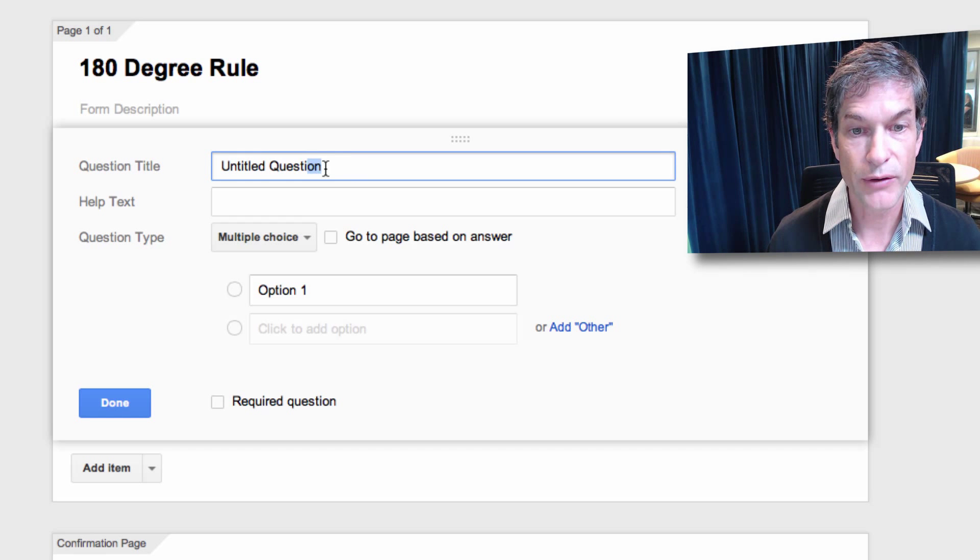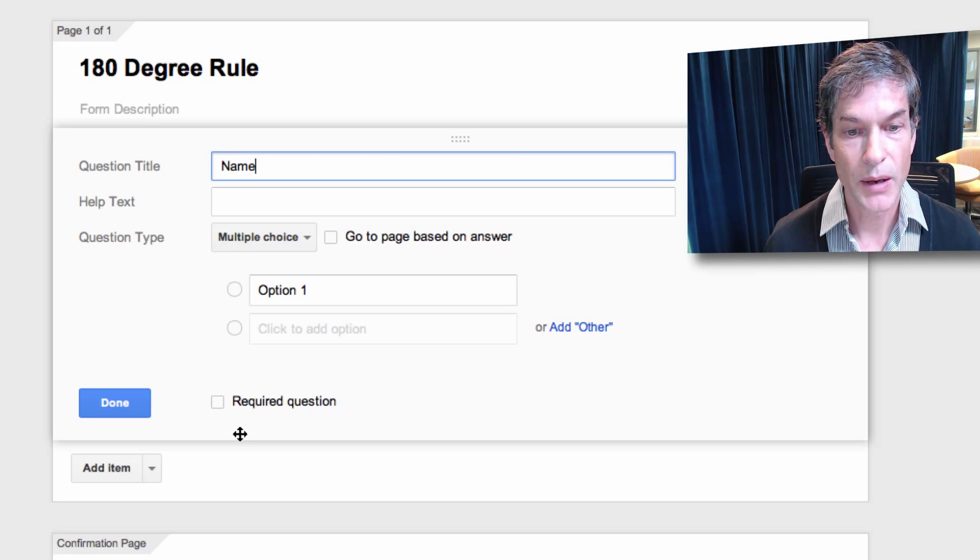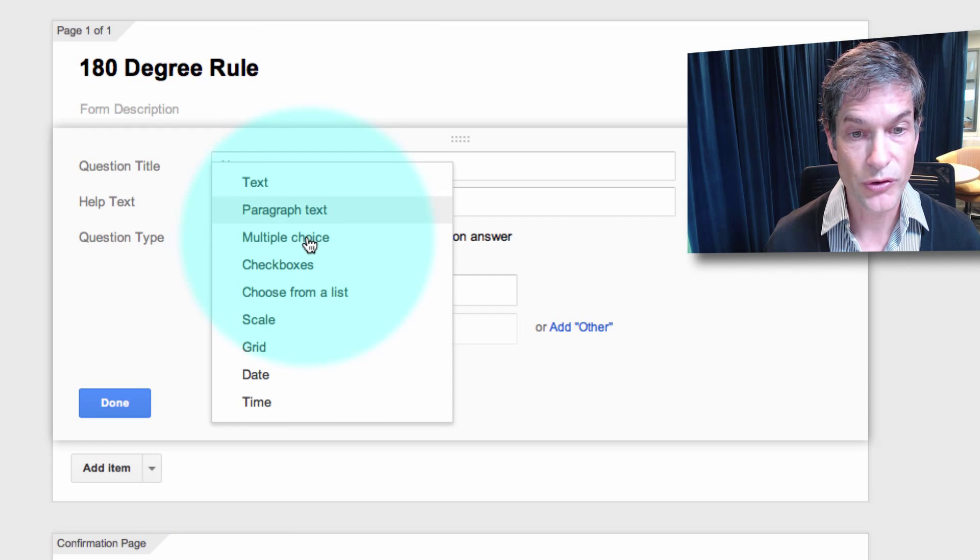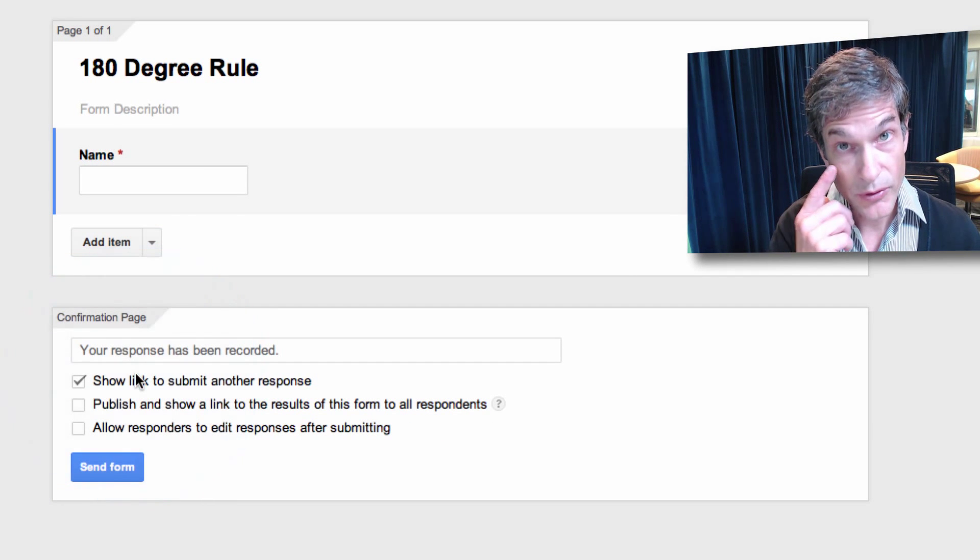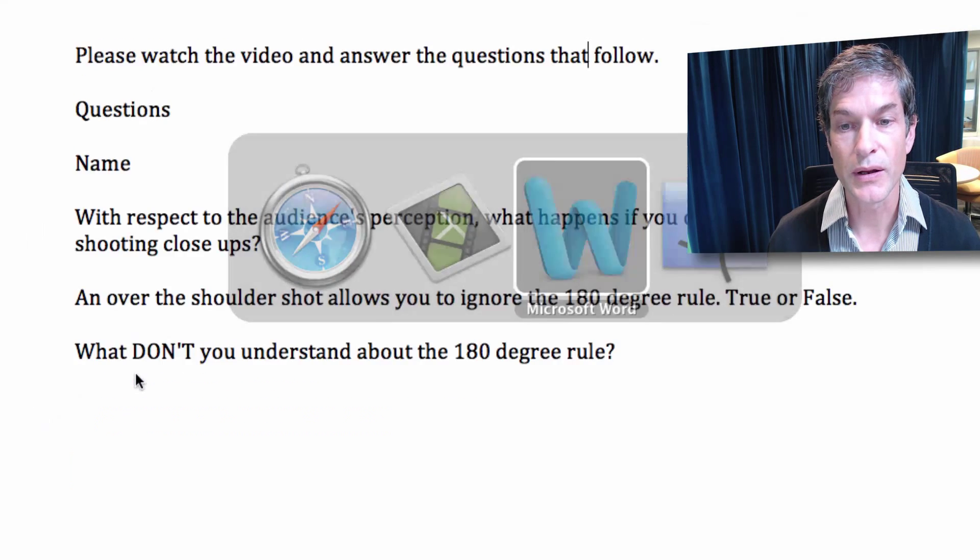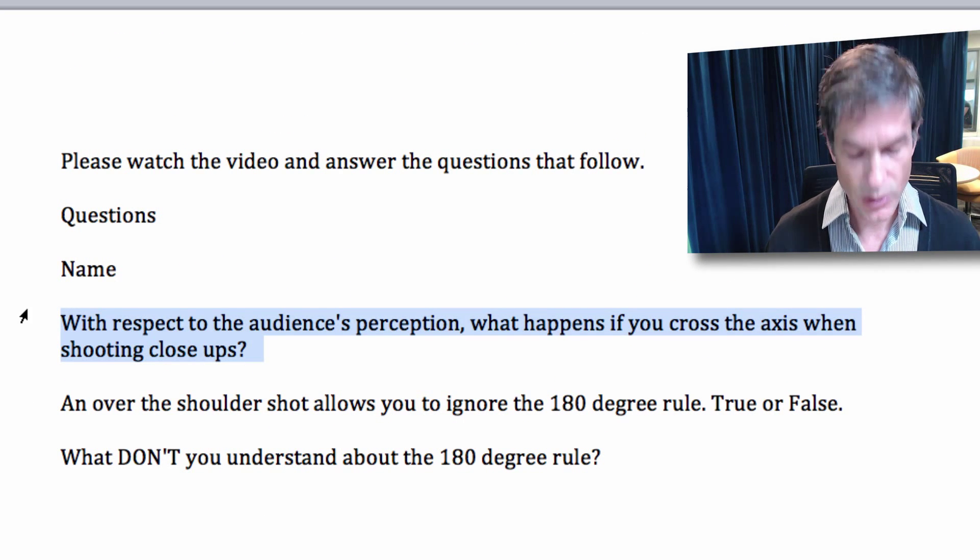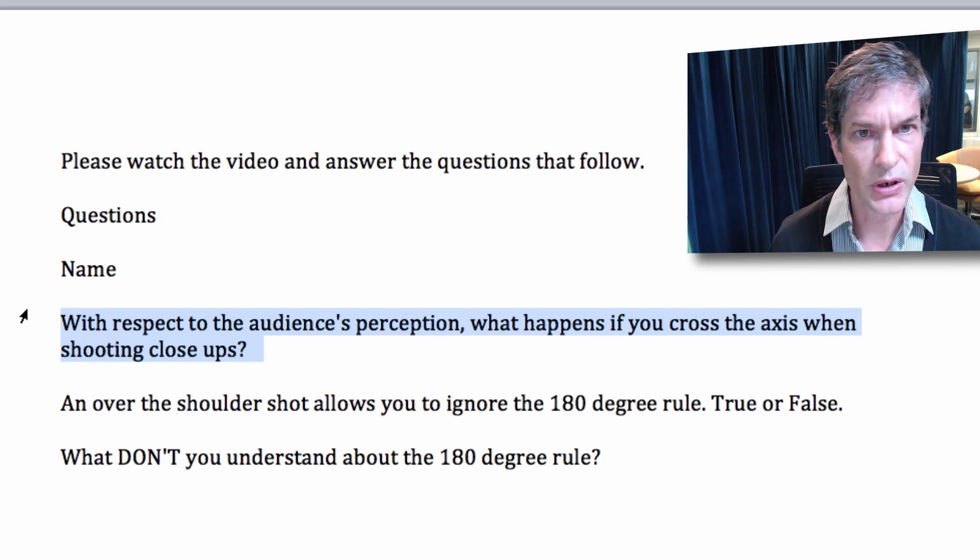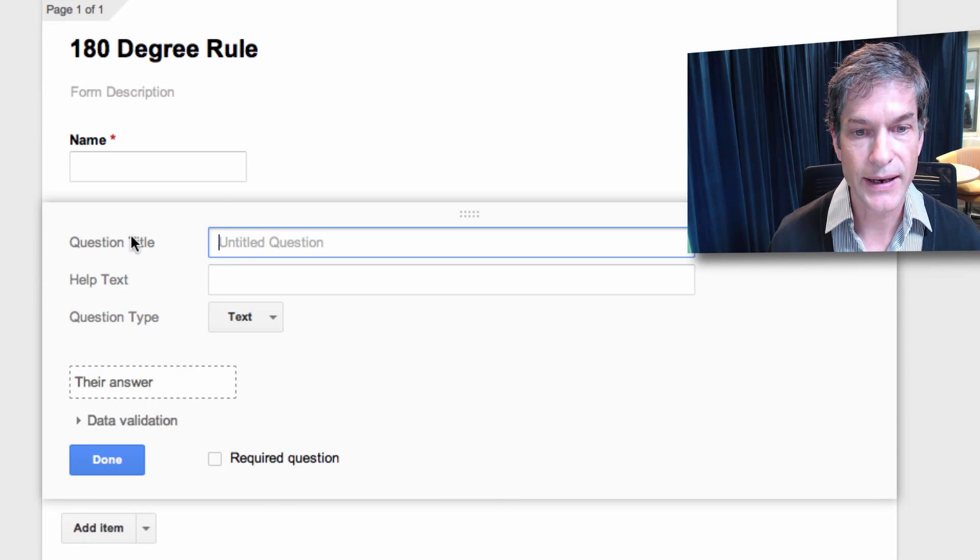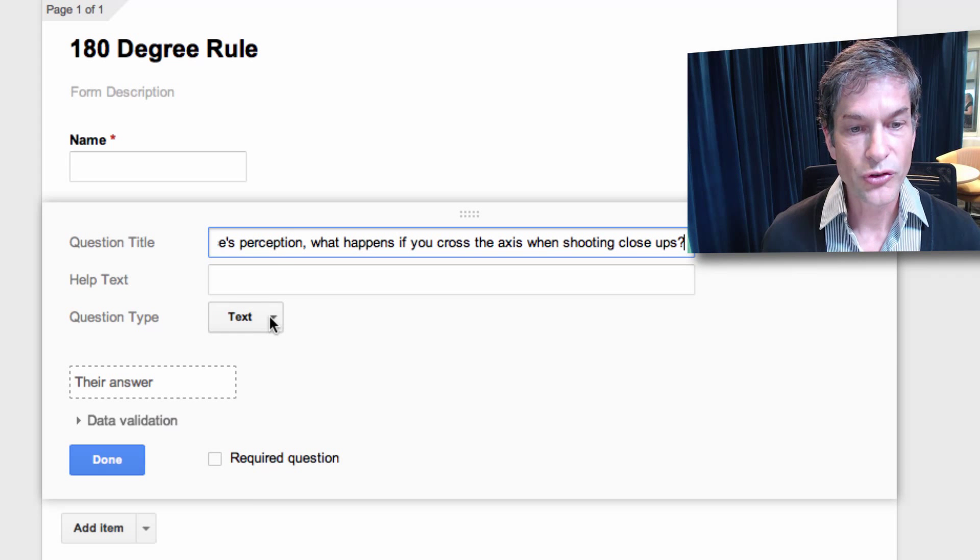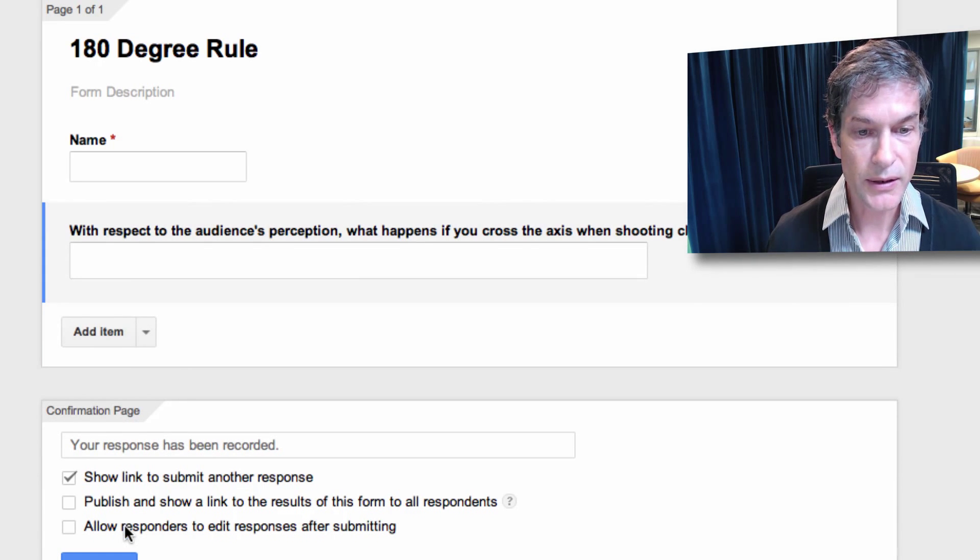This is our little work area. First question that we're going to have for the students: what is your name? I'm going to make that a required question and the question type is just simple text. For the next questions I'm going to just go to a word document that I've made up because I'm not a fast typer. With respect to the audience's perception, what happens if you cross the axis when shooting close-ups? Well good question. I want the students to answer that so let's add that item. Question type will be paragraph text, make it required question, done.